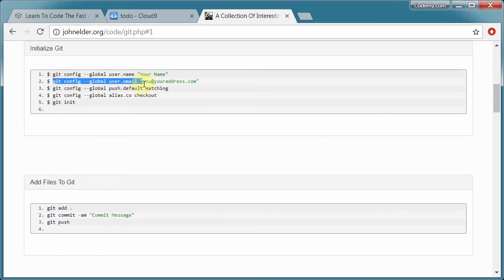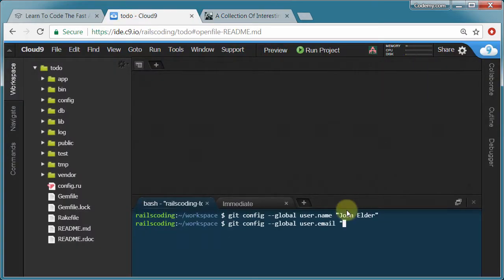Same thing basically but with your email address. Git config dash dash global user dot email. And john e4196 at gmail dot com.